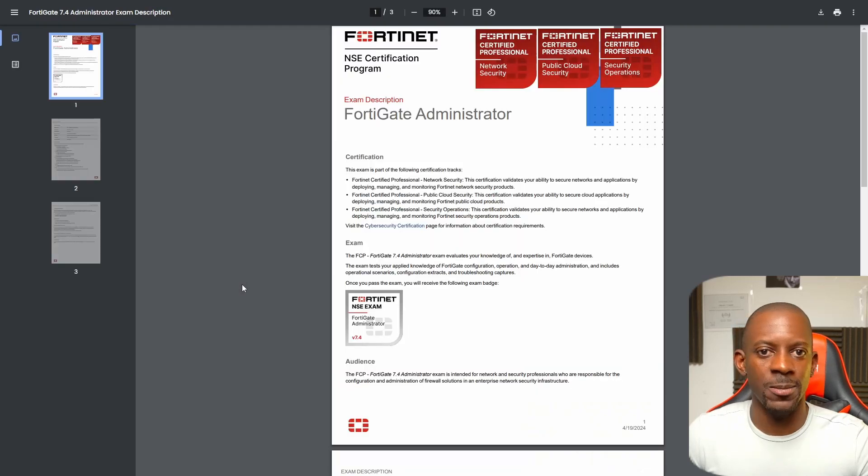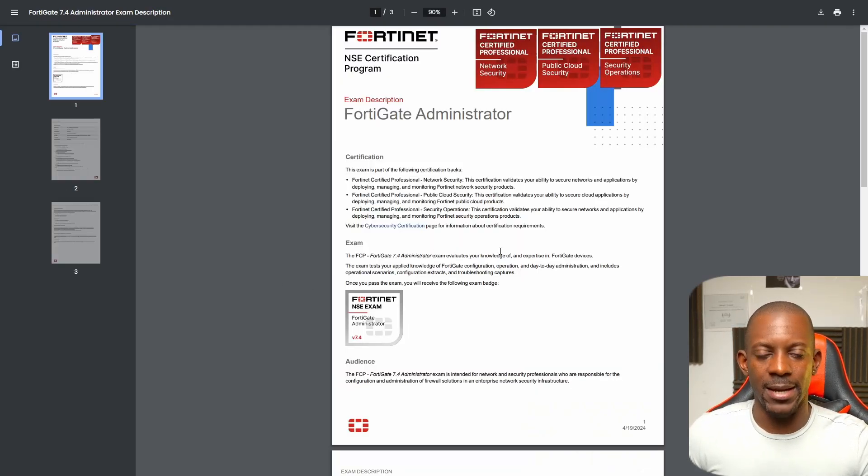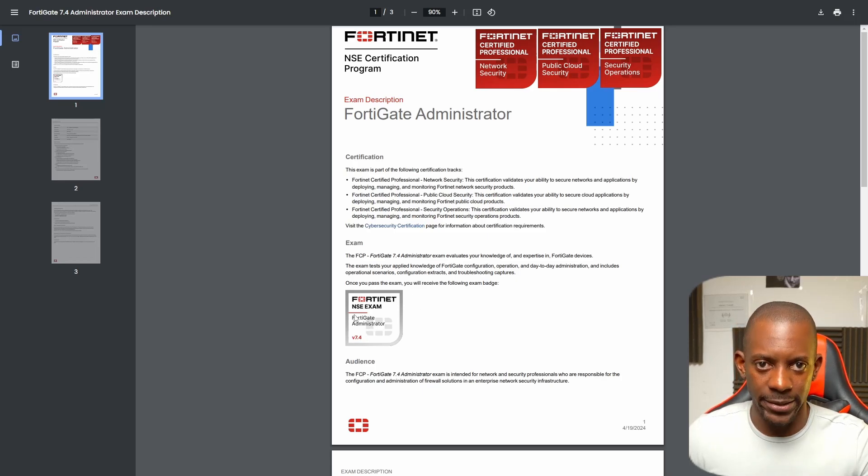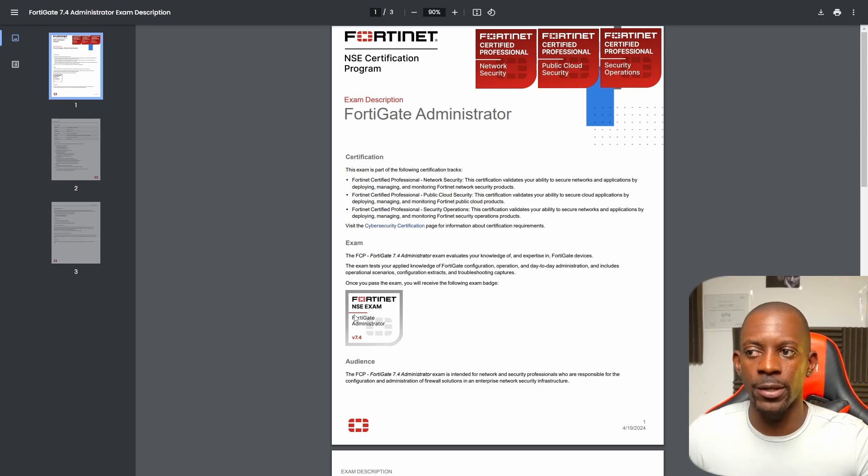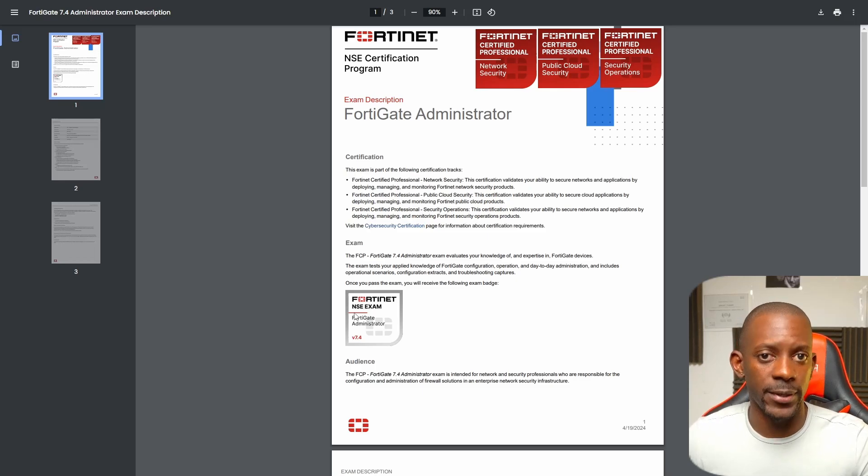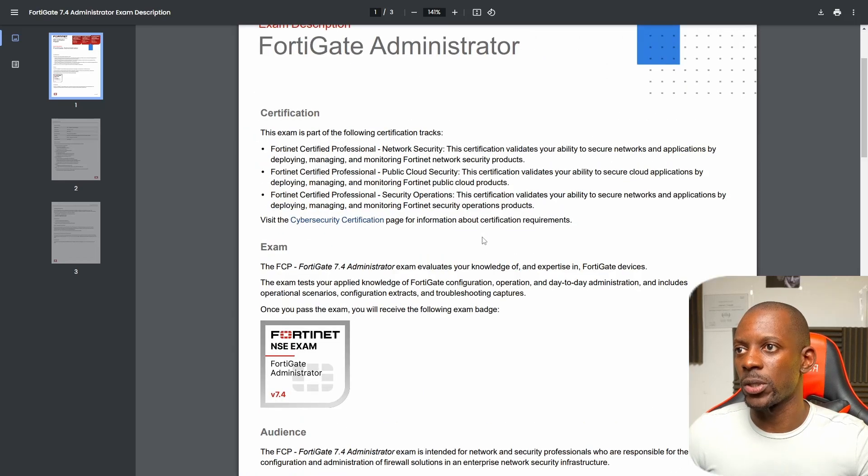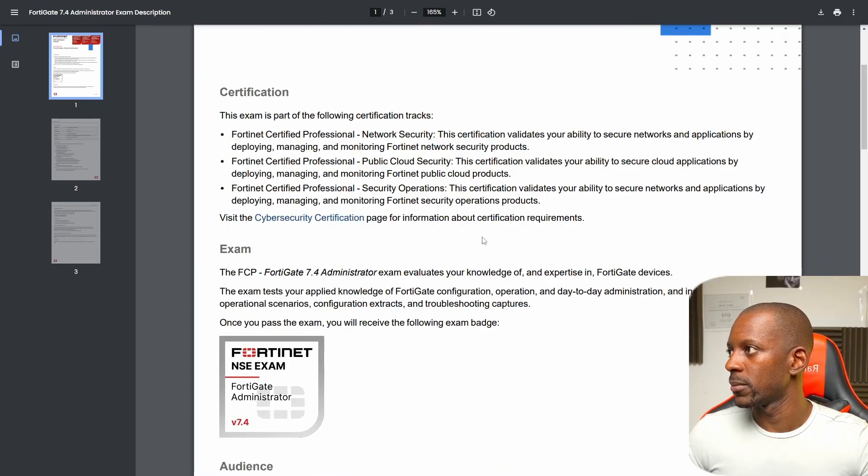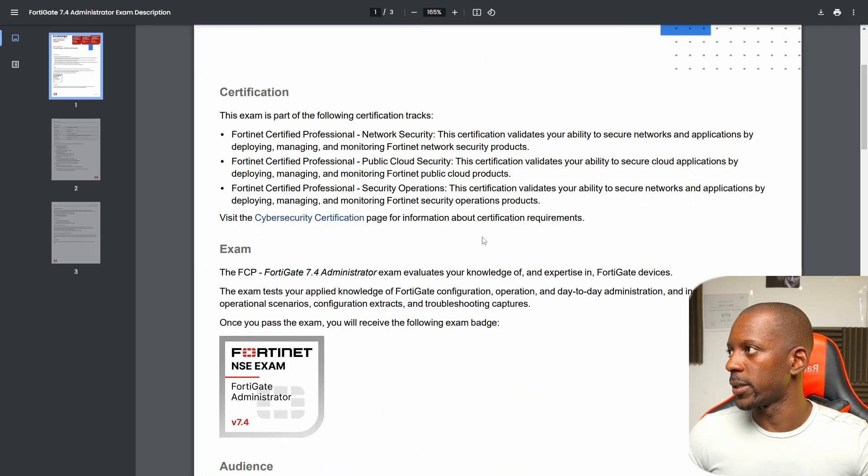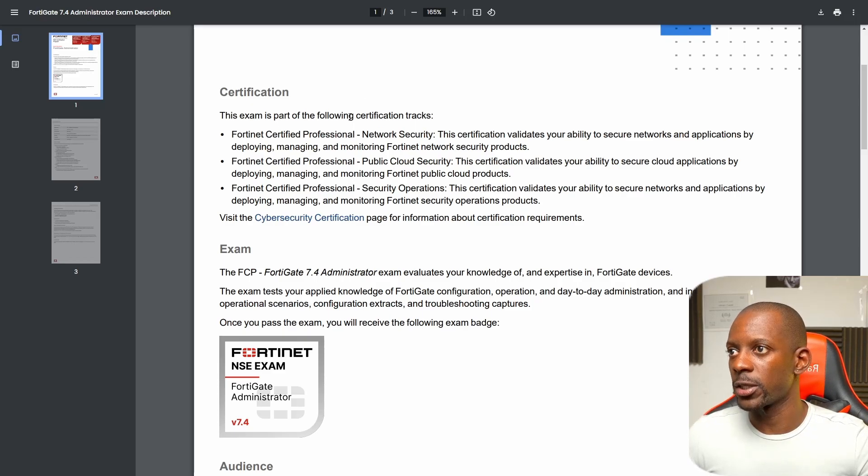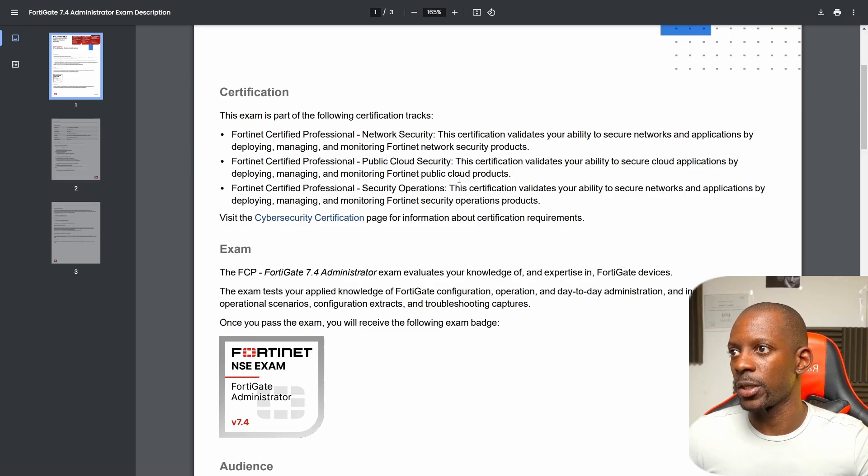Let's take a look at the exam description—what do I expect to see in the exam? Once I pass this exam, the FCP FortiGate Administrator, I'm going to be assigned a badge. This is a badge—this is a professional who understands anything about FortiGate. Essentially, that's what's going to say if I'm out of frame. This exam is actually required in multiple tracks, as you can see, the Public Cloud Security and also Security Operations.